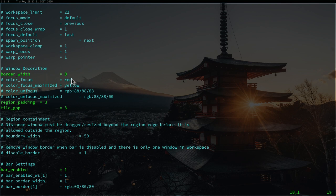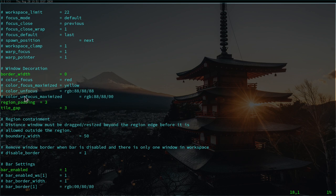Down in window decoration we already disabled the border width, which means we have no border around the windows. We can also choose the color for the border when it's active — by default it's red. You can also change the color for focused maximized windows, unfocused windows, and unfocused maximized windows. The region padding is basically the gaps we see around the windows, and the same goes for the title gap.